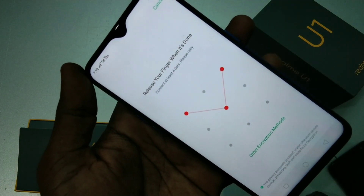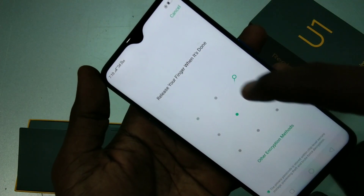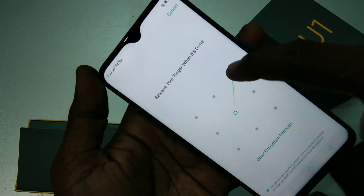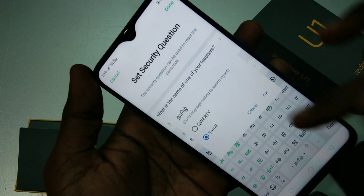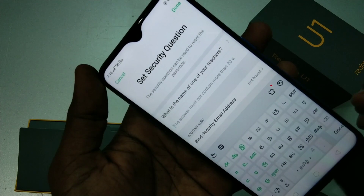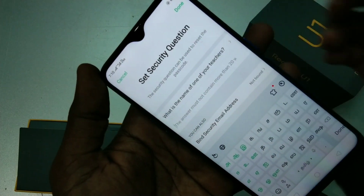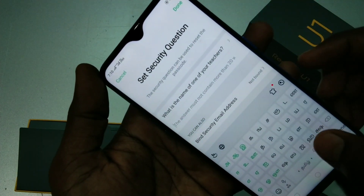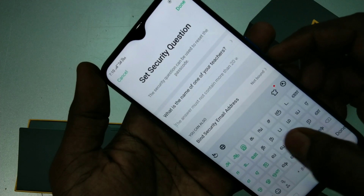Now choose any pattern that you have already set, other than the lock screen pattern. Use a different pattern for the privacy passcode.